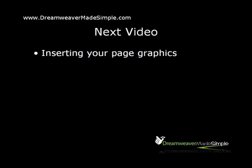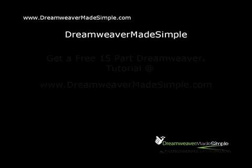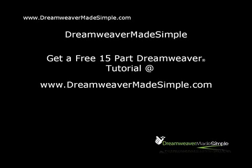If you enjoyed this tutorial and you'd like to get your hands on more Dreamweaver Made Simple tutorials, then pop on over to www.dreamweavermadesimple.com to get your hands on a free 15 part Dreamweaver tutorial that takes you through the whole process of building your website in detail, step by step, from start to finish. This is Mark Costner signing out.